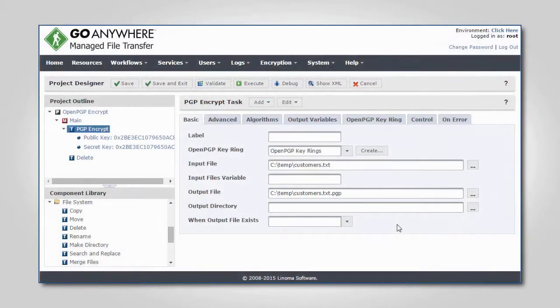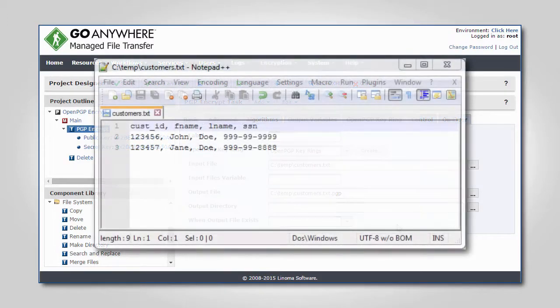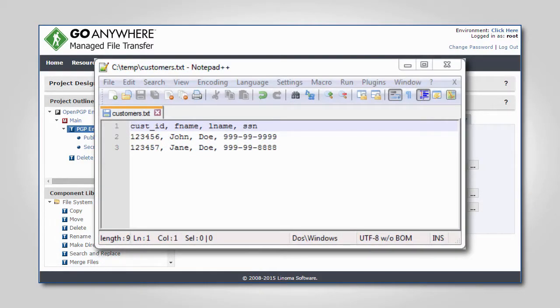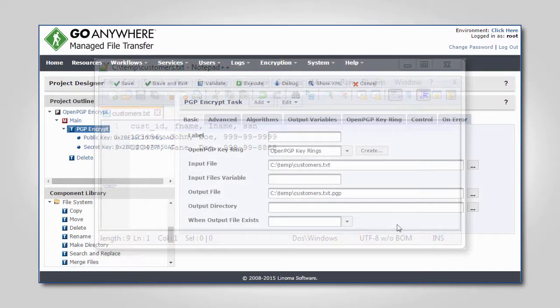Let's take a look at how GoAnywhere can encrypt and sign a file. Here is an example of a file containing information that needs to be encrypted before it is transmitted to a trading partner.